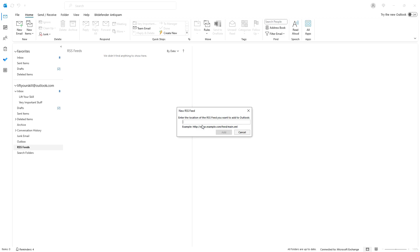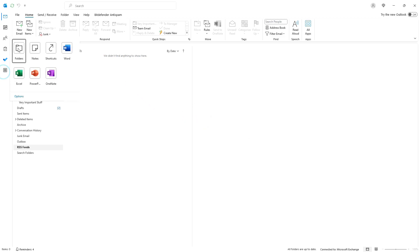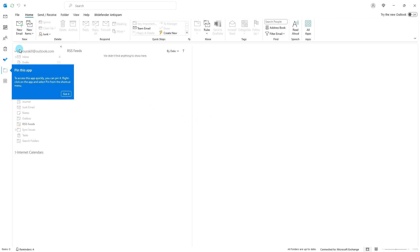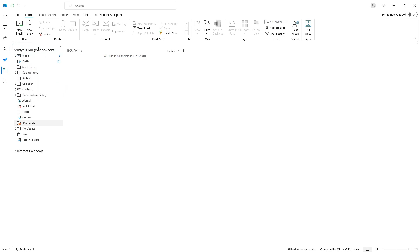If you do not see this folder there, you can click on more apps button and choose folders. You will then see all folders available in your Outlook and can right click on the RSS feeds folder there.